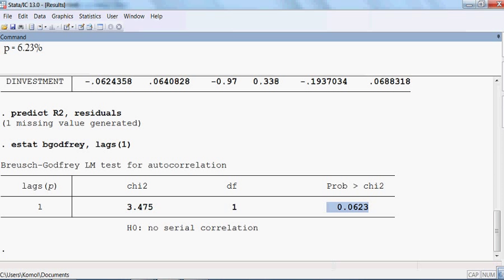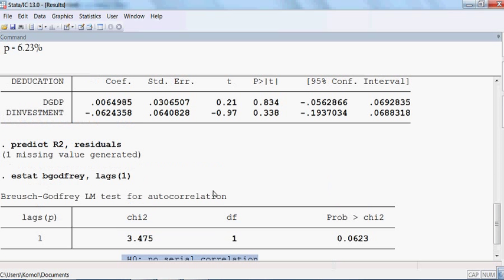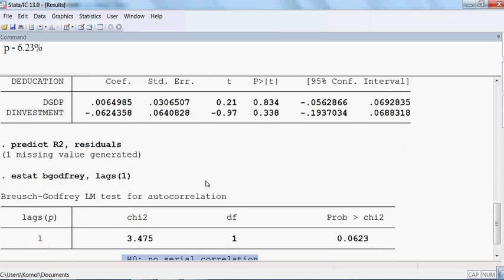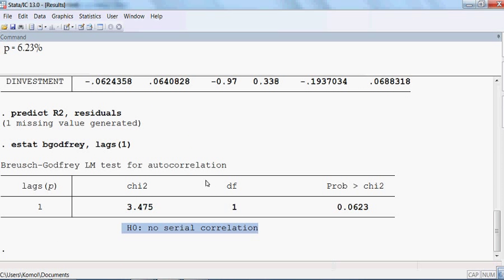Since the p-value of 6.23% is more than 5%, we cannot reject the null hypothesis. Rather, we accept the null hypothesis, meaning we accept no serial correlation. That means this model has no serial correlation. So the serial correlation has been removed successfully. Thank you very much.